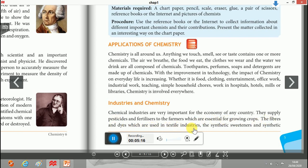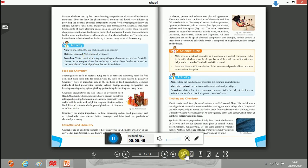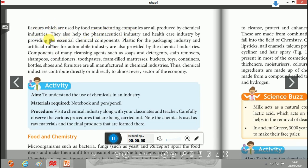Fibers and dyes are used in textile industries. Synthetic sweeteners, which are artificial sweetening agents — for example sucralose, sucrose, and aspartame — are also products of chemistry. Artificial flavoring substances also help the pharmaceutical and healthcare industries by providing essential chemical components.